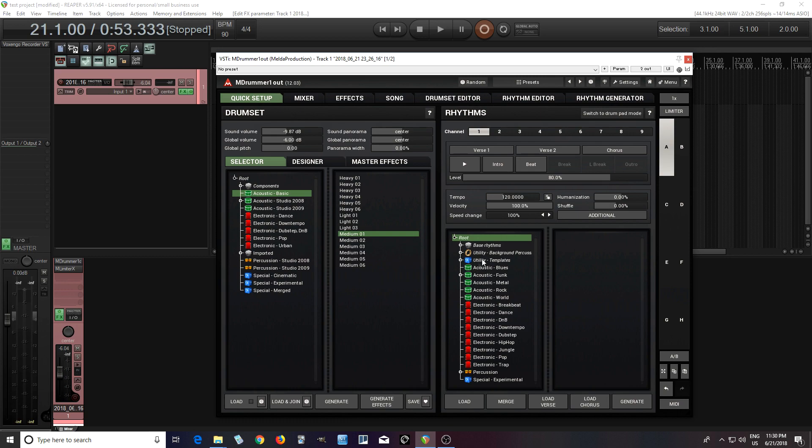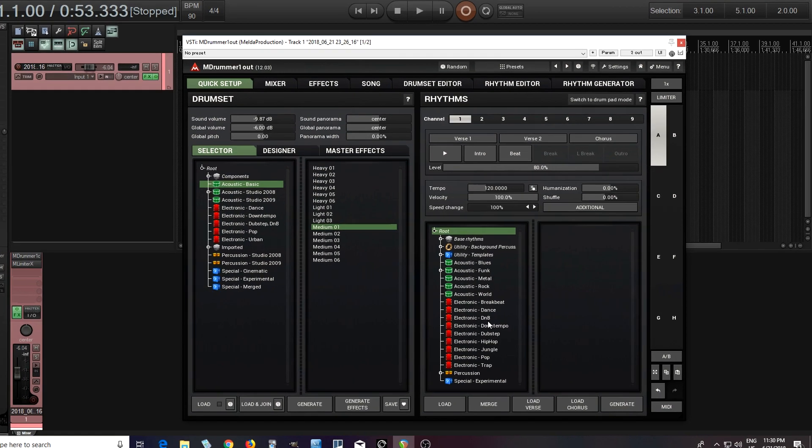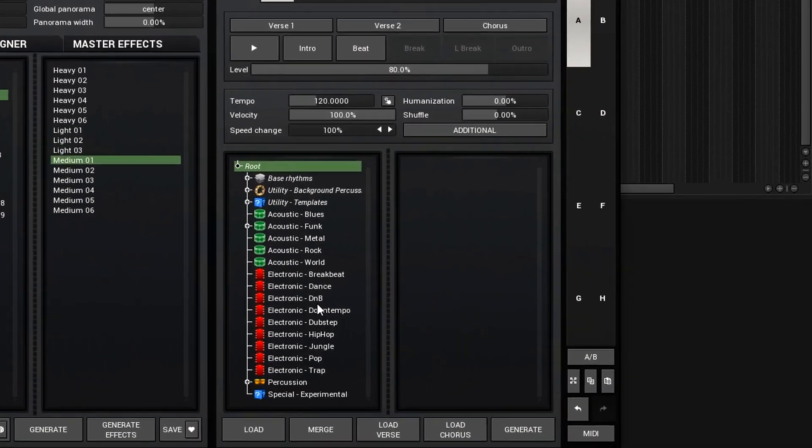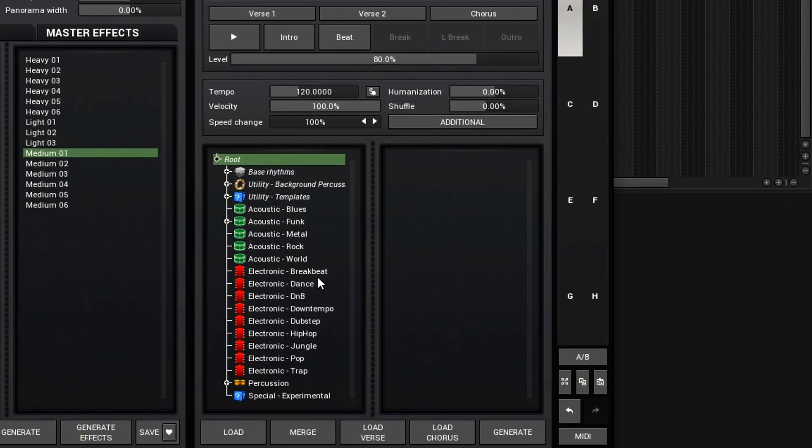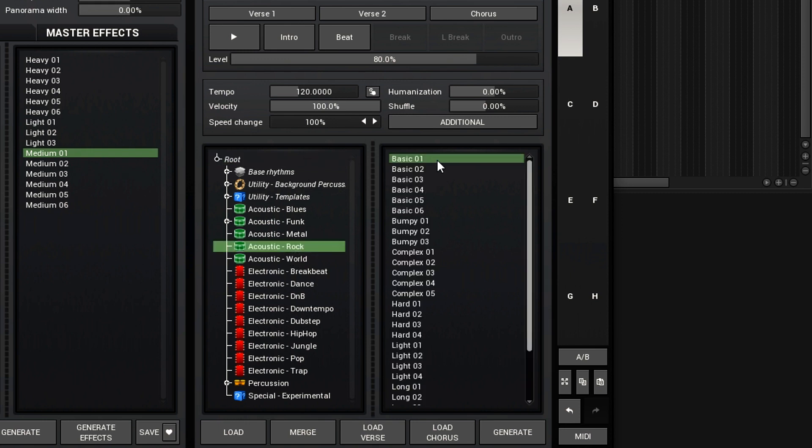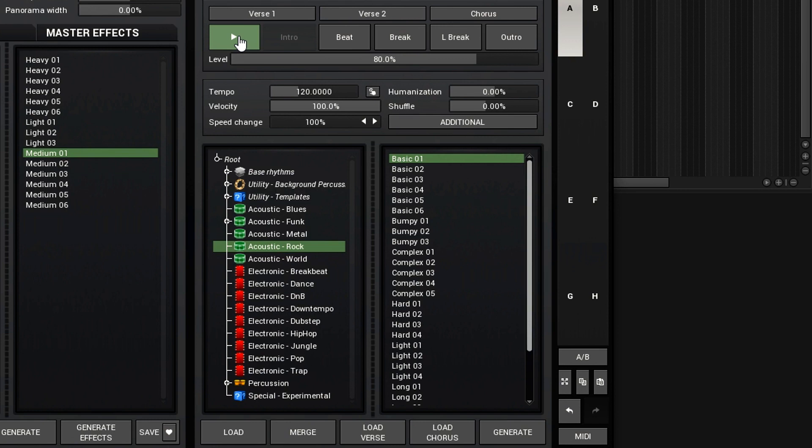Now move over here, and these are our rhythms. The rhythms will let you choose different styles. Let's try rock basic one. Click play and hear what it sounds like.